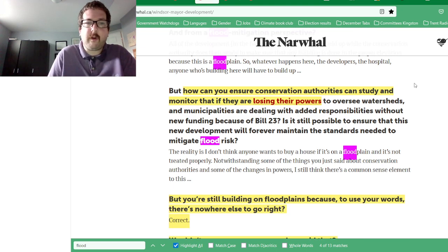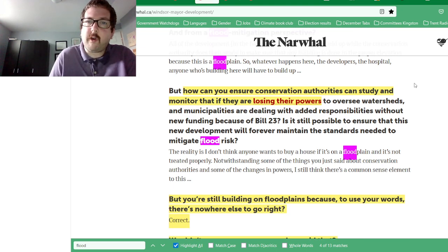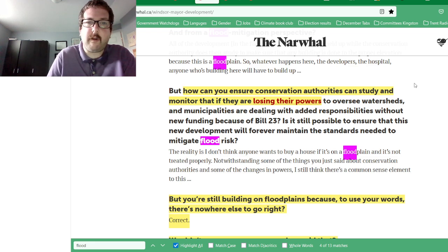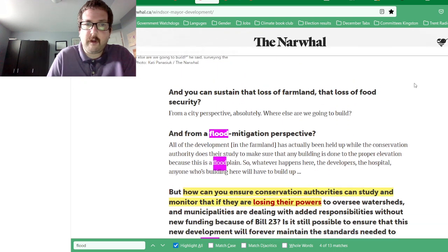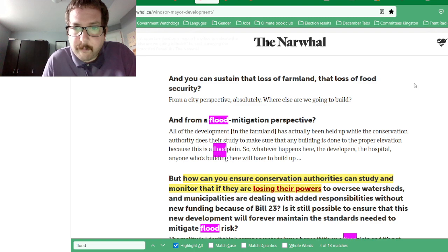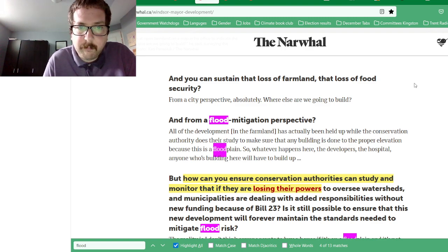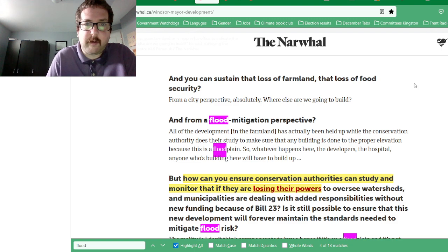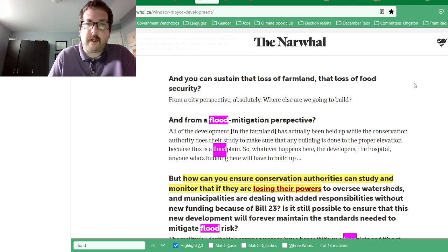There's a quote: 'How can you ensure conservation authorities can study and model flood risk if they are losing their powers?' This relates to studying whether an area is prone to flooding.